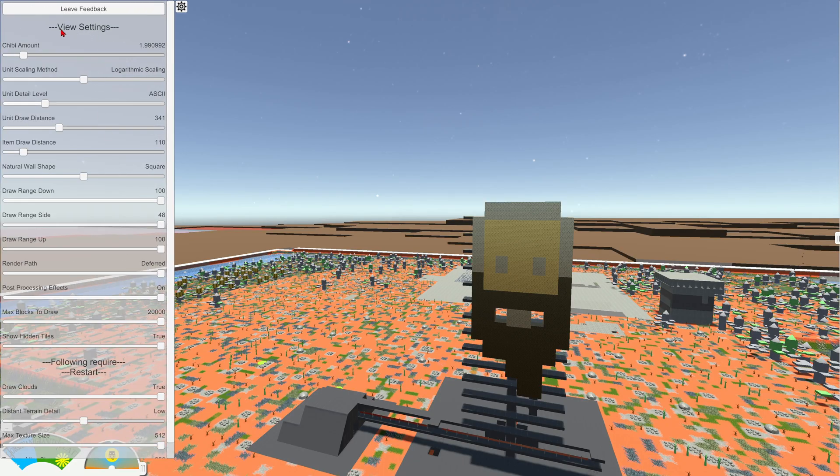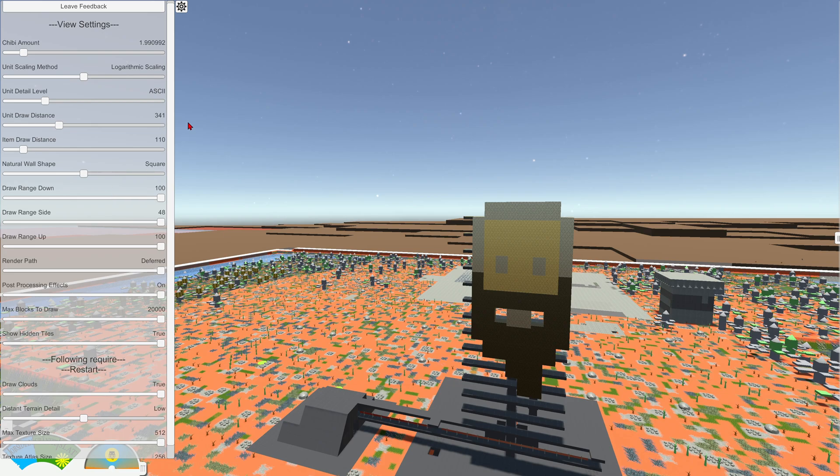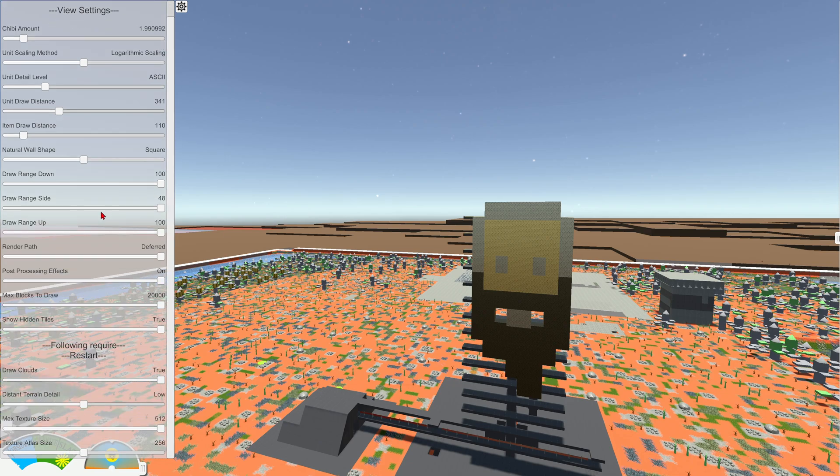If we press escape, we have a settings menu here. We can also leave feedback if we want to. I have most of the drawed settings turned up to max.